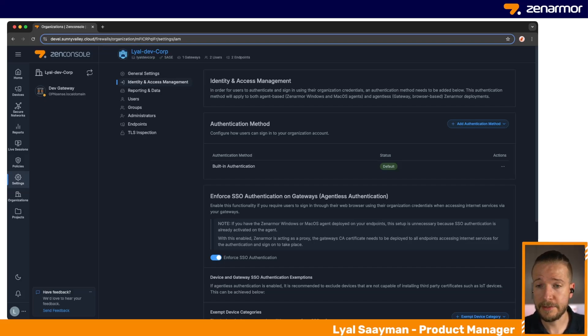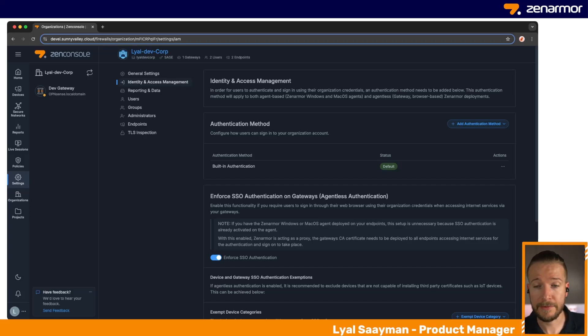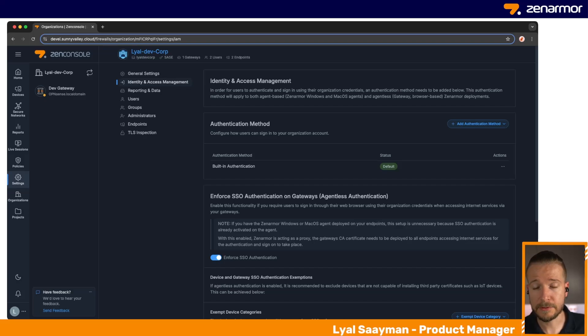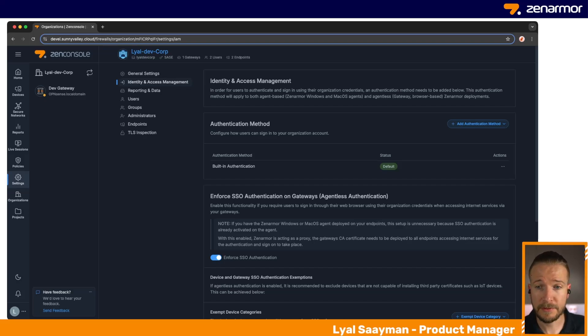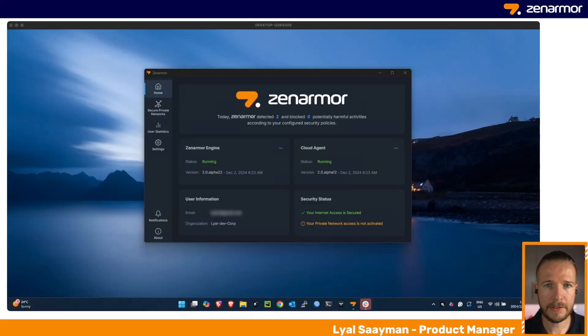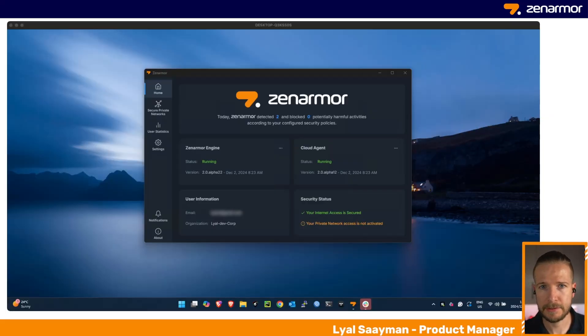From there, simply the user logs in with their provided credentials and they'll have access to the network. All the policy configurations and visibility is all available through Zen Console, as you should already be familiar with if you've been using any of our previous versions of Zenarmor. I encourage you to go out and try our latest Windows offering, and also keep an eye on our social media—we constantly make announcements of new developments.